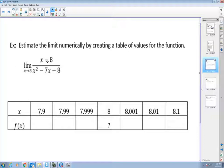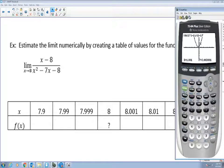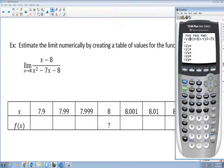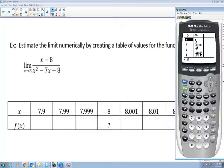Let's try another example. Here is the function: the limit of (x minus 8) divided by (x² minus 7x minus 8) as x approaches 8. The difference from 8.001 to 8 is our delta of 0.001. Same thing from 7.999 to 8 — a 0.001 distance. Let me graph this function. If I go to my table and look at x equals 8, the function does not exist there.